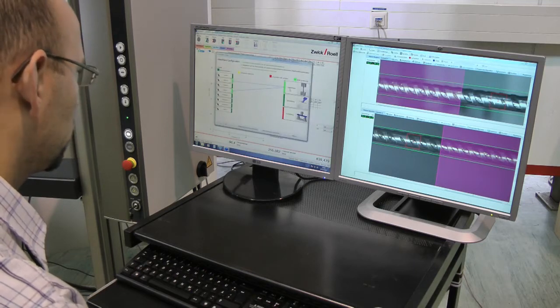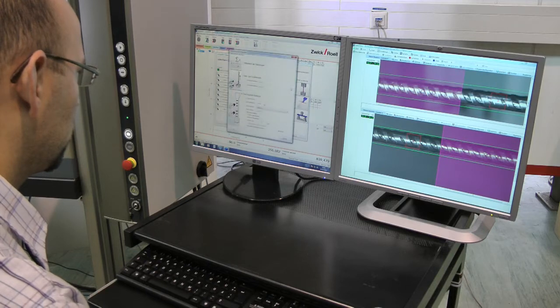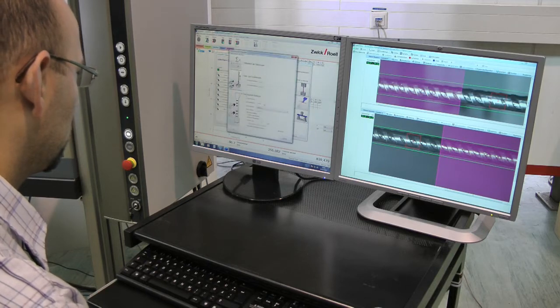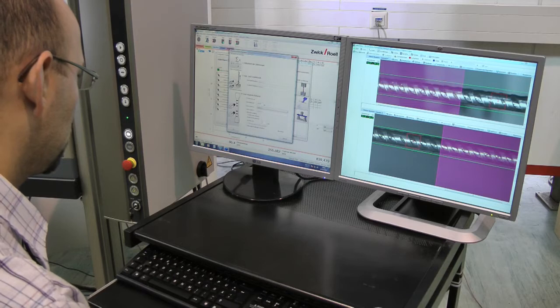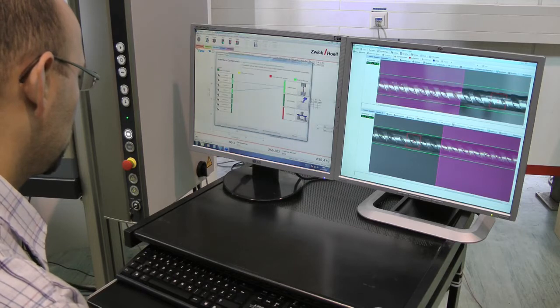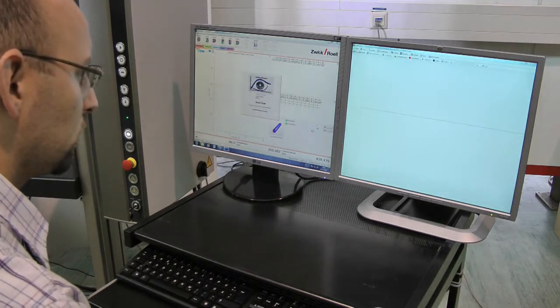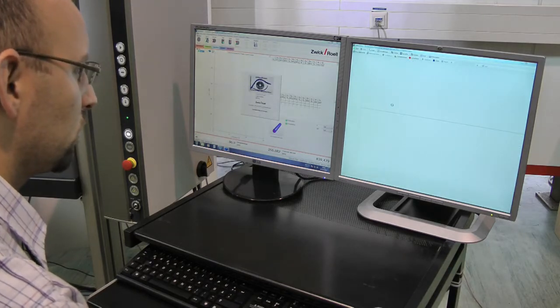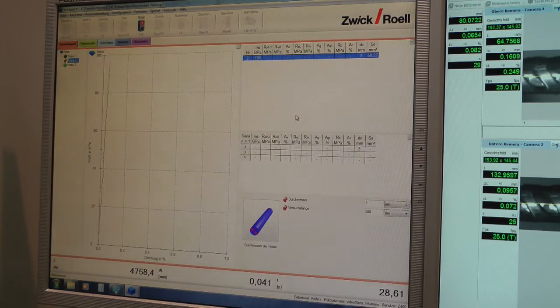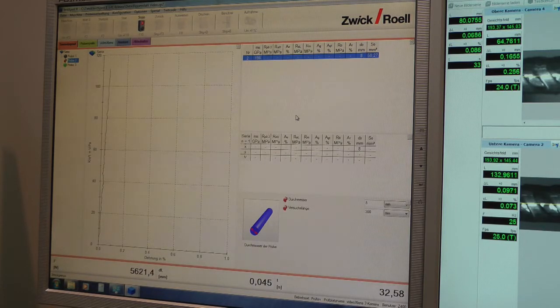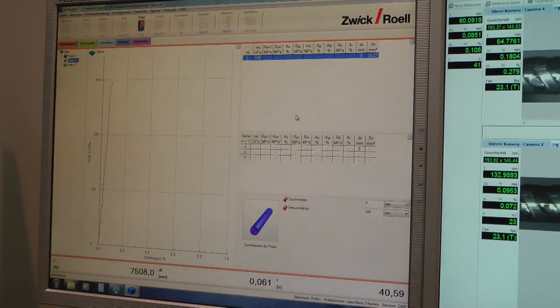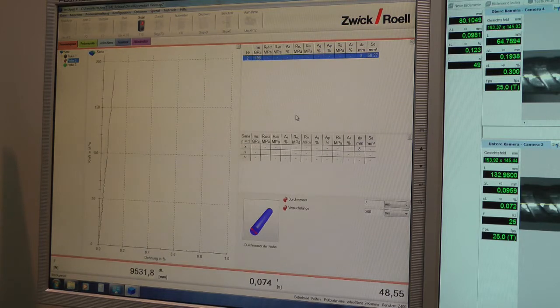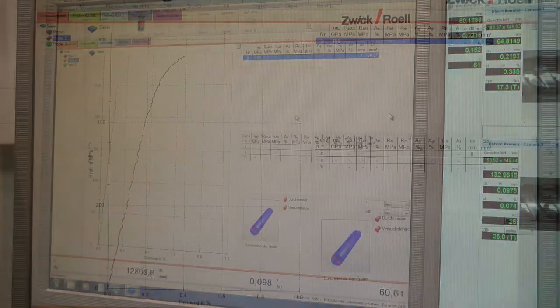The biggest problem of those rebar steel tests is that we want to do a test according to norm, and the diameter of the rebar steel is very often very small. So with an A5 or A10 test, we have a very short gauge length.